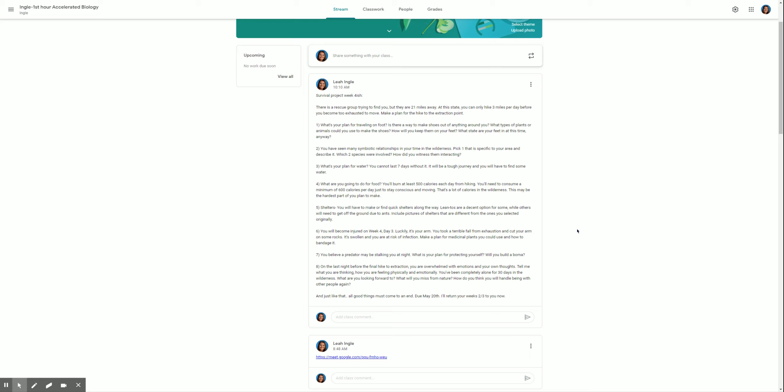Number three, what's your plan for water? You cannot last seven days without it. It will be a tough journey and you will have to find some water. So along the way, you literally can't make it without finding water. This is going to be tough but doable. Especially if you're in a rainy climate, then look for big leaves and you can sort of siphon off the water off the leaves. So there's that bonus point, but you're still going to have to boil water. You'll need to drink at least, gosh, at least two liters a day of water.